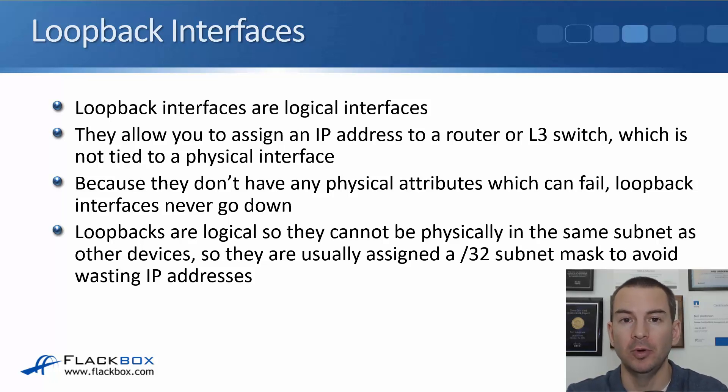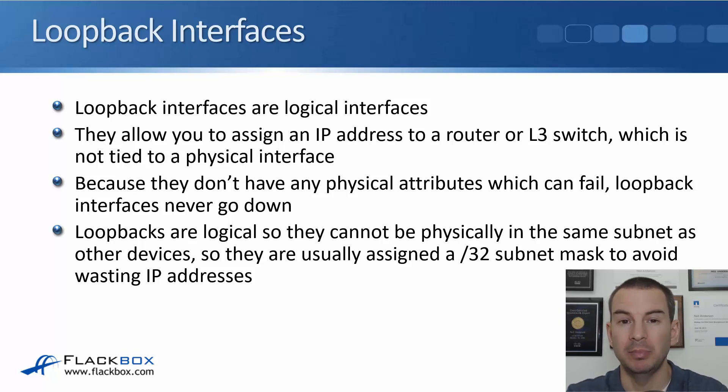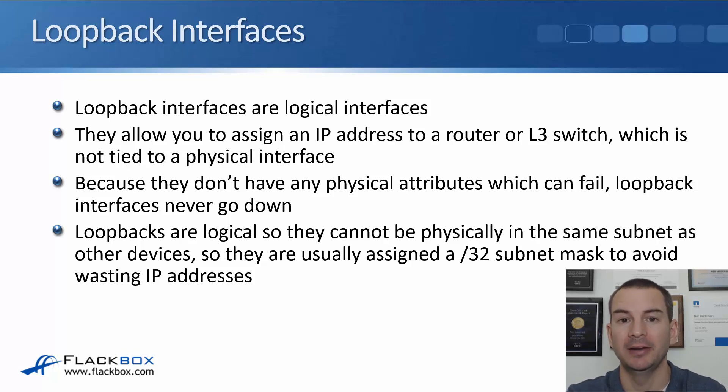Because they don't have any physical attributes that can fail, loopback interfaces never go down.